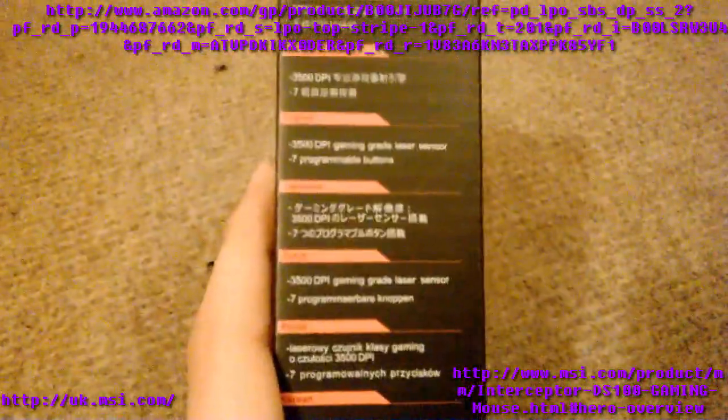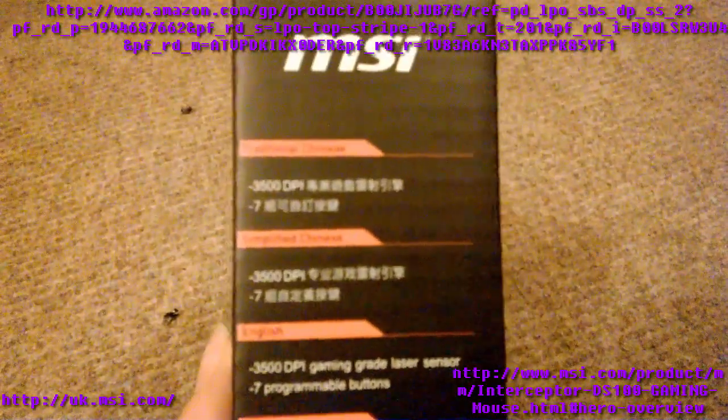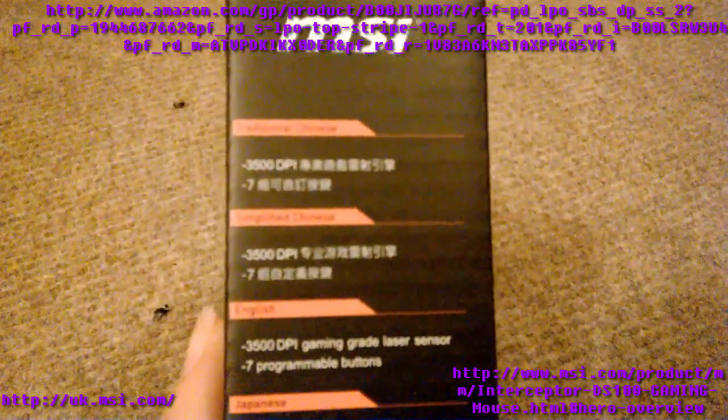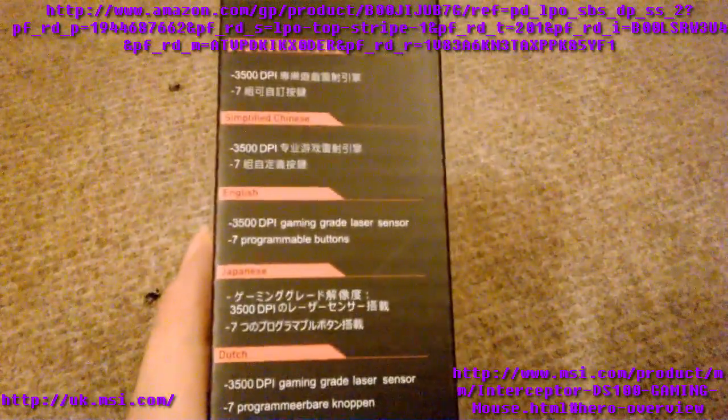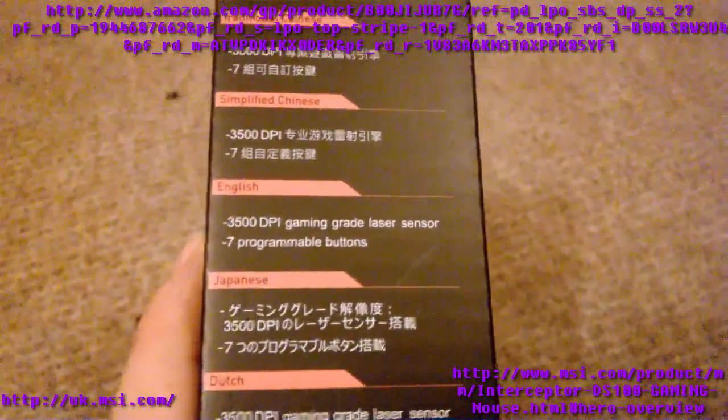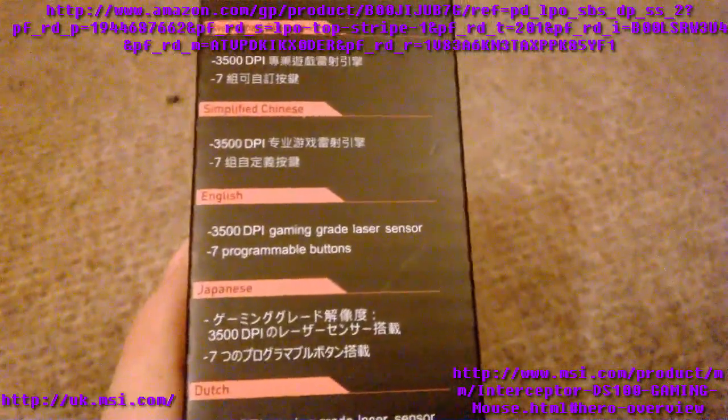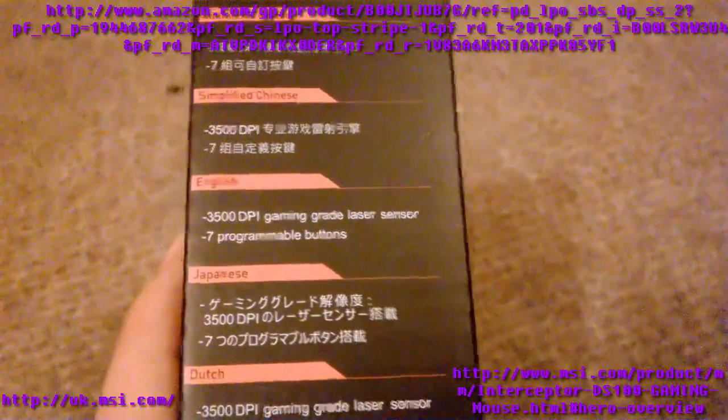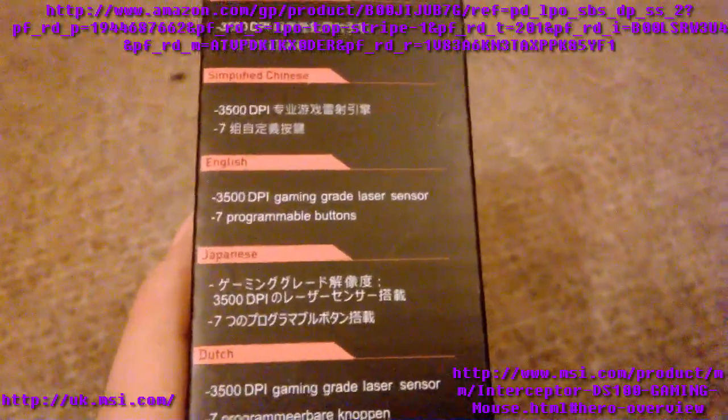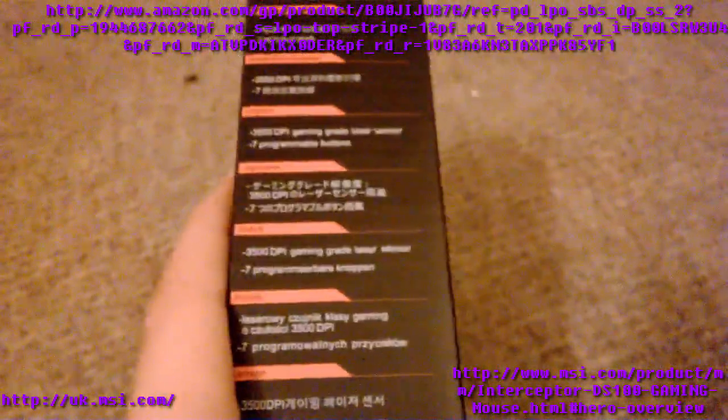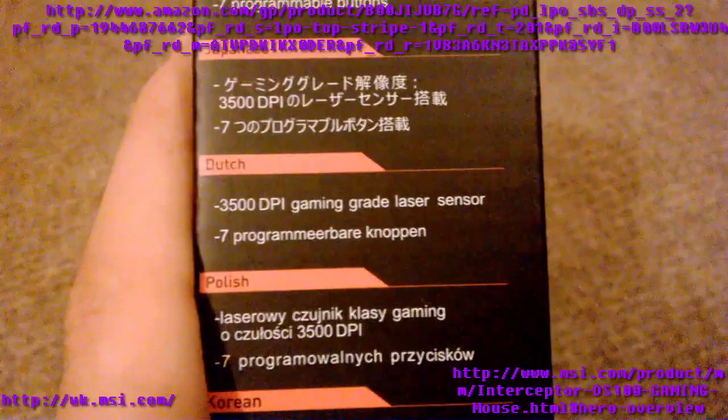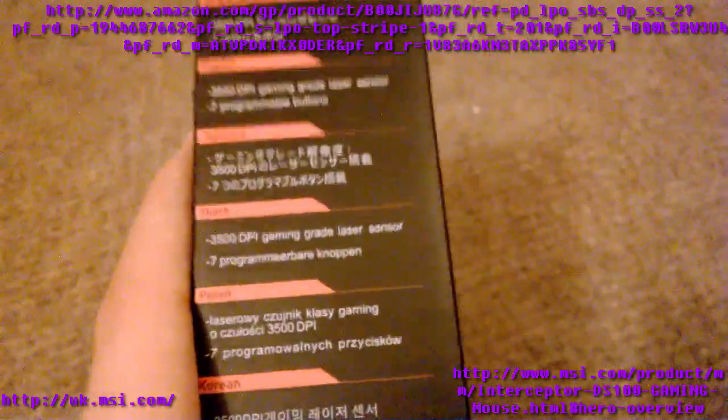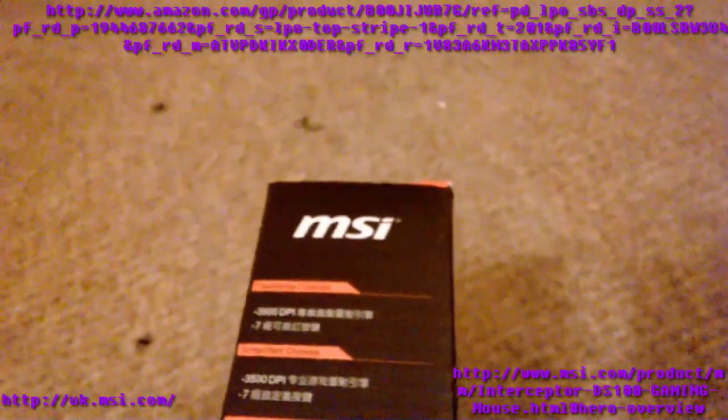Next we have a list of languages of important information: 3000 DPI gaming grade laser sensor, seven programmable buttons, and then it's got all the other languages - Dutch, Polish, Japanese. It supports a lot of languages.